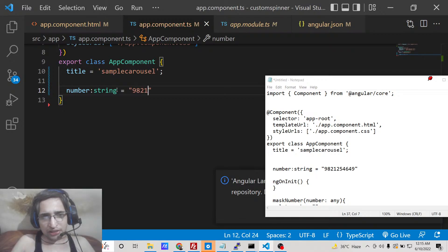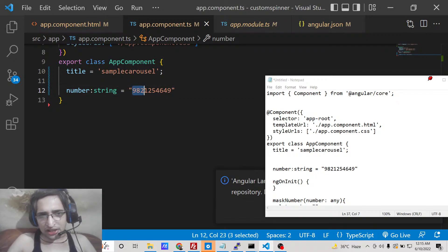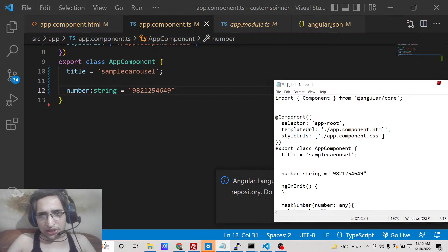And here I will take my own number which is, you all know my number, so this is the 10 digit mobile number. You will see this 9821, so we now need to mask it or hide some of the digits.